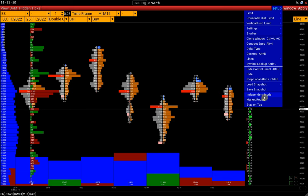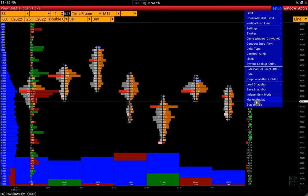Independent mode of the window allows having separate settings and limits for the window if we need several windows with the same timeframe. There is also a separate video on Market Replay, a tool for trading on market history. The tutorial video is on our YouTube channel.